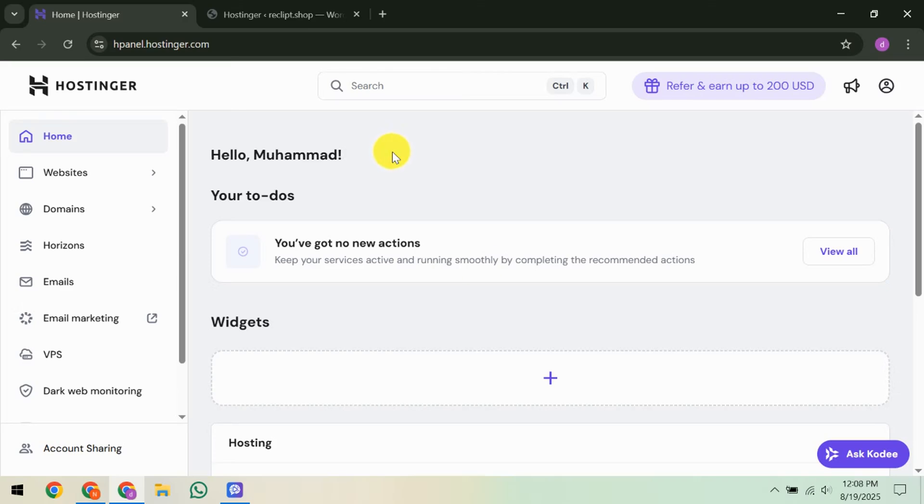In this video, I'm going to teach you how to migrate email accounts to Hostinger. If you've recently decided to move your email hosting to Hostinger, you're in the right place. We'll walk through each step, making sure your transition is as smooth and seamless as possible. So let's dive right in and get started.